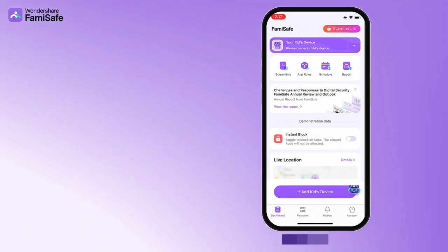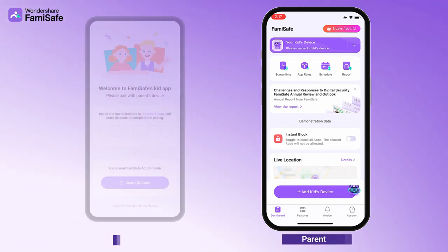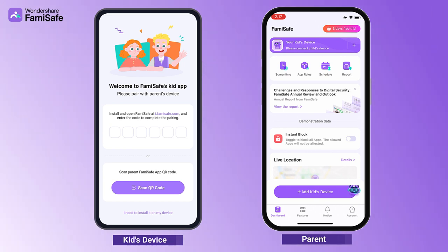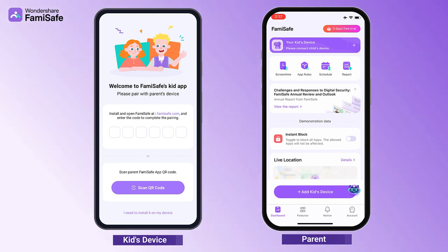Launch Famisafe on your phone and start Famisafe Kids on the device you wish to manage. That is, launch the parent version of Famisafe and the child version Famisafe Kids on two separate devices.